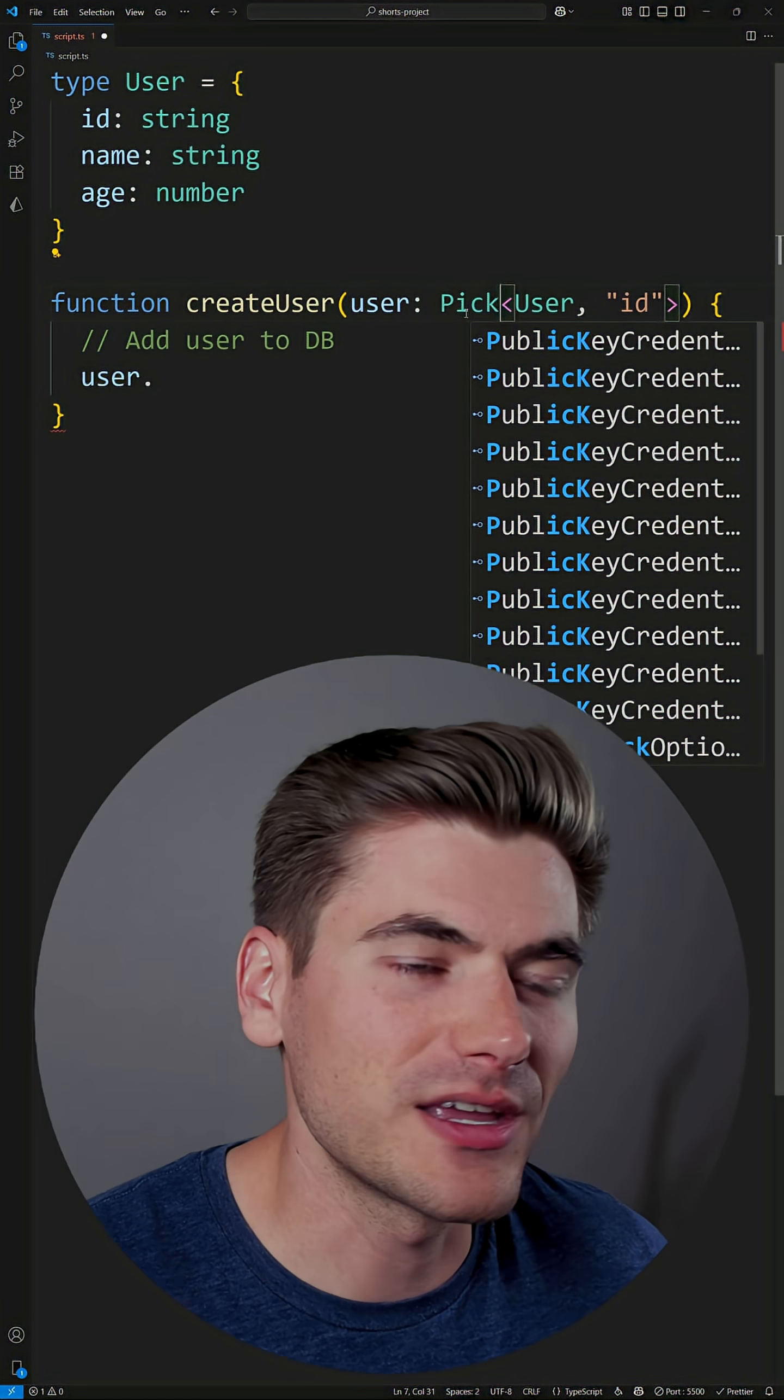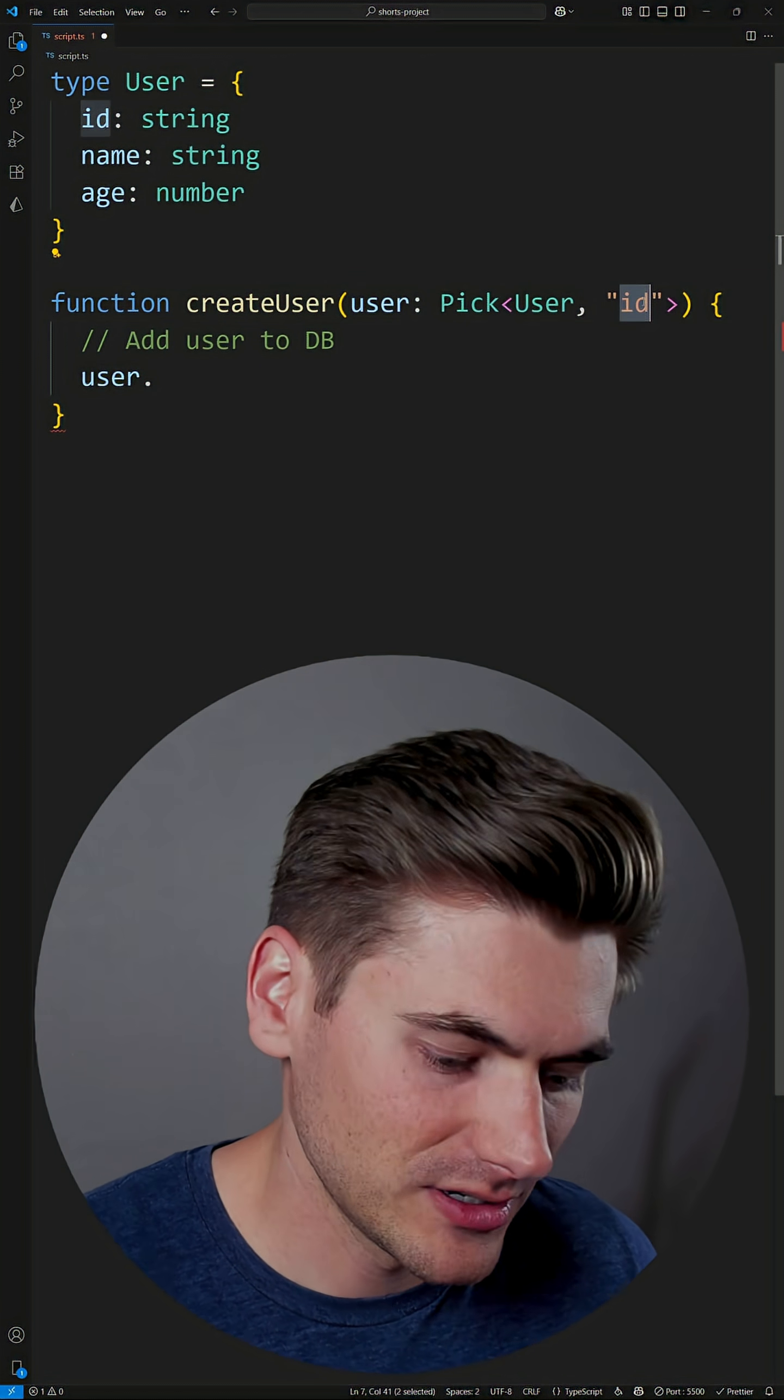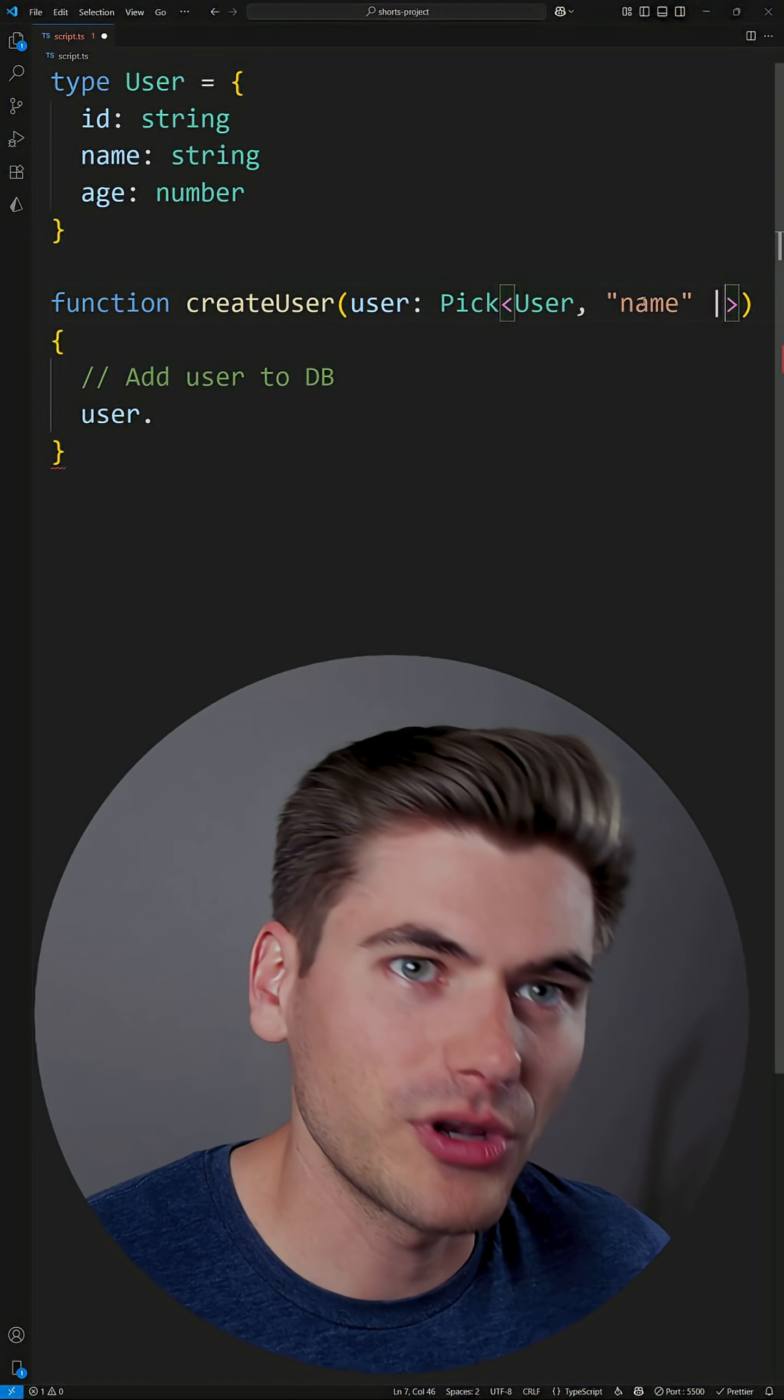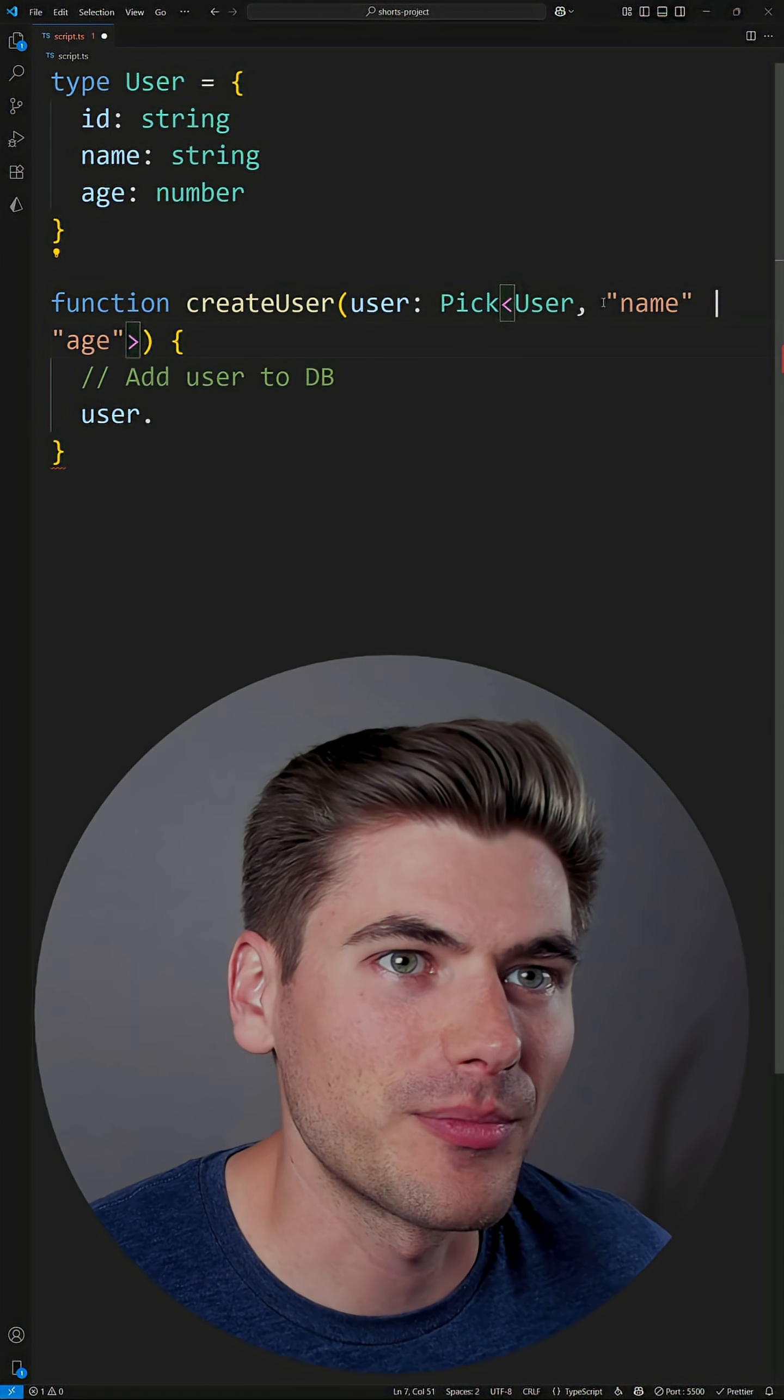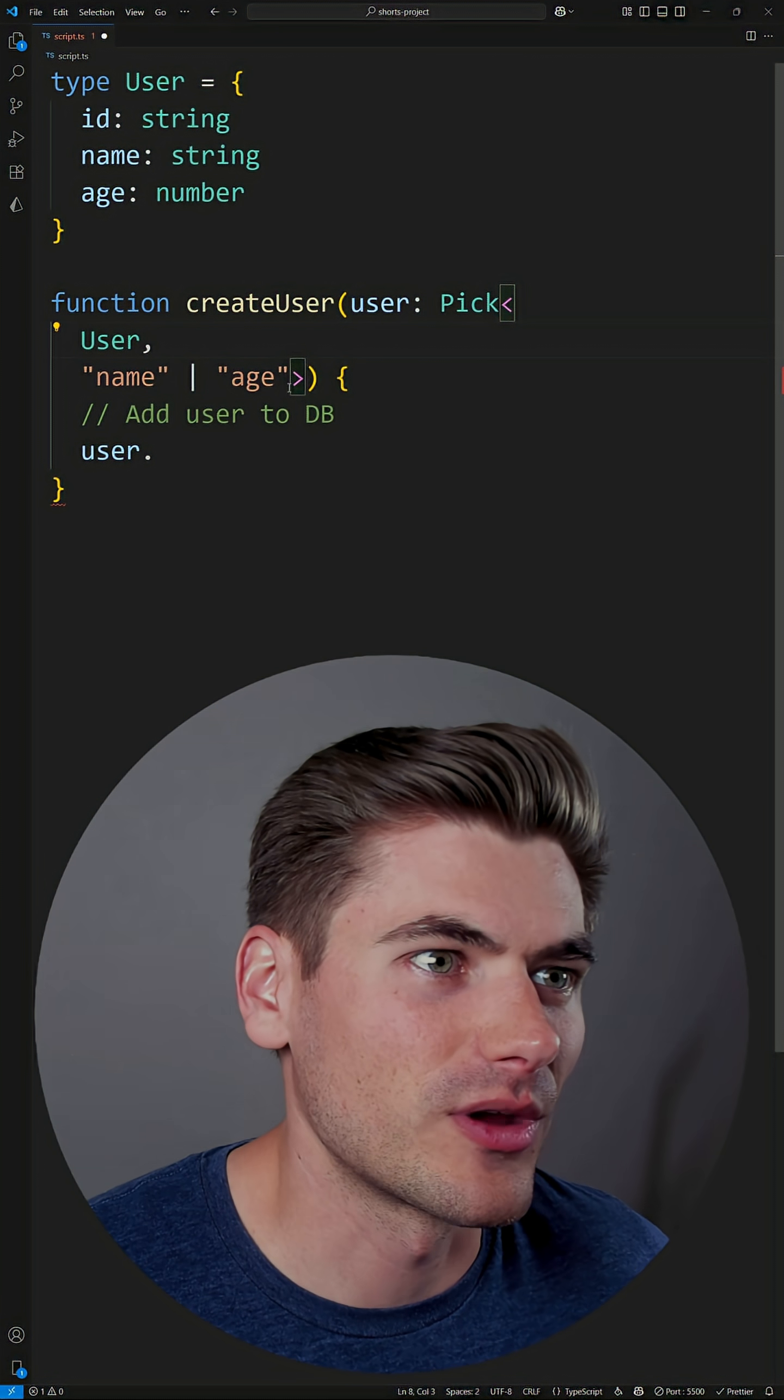For example, if I were to do pick here, I only want this to take a name and an age and nothing else. I could say name, just like that, put a little pipe symbol, and then I could also put age as my second property. So just to bring that onto a new line, so it's a little bit easier to see what's going on.